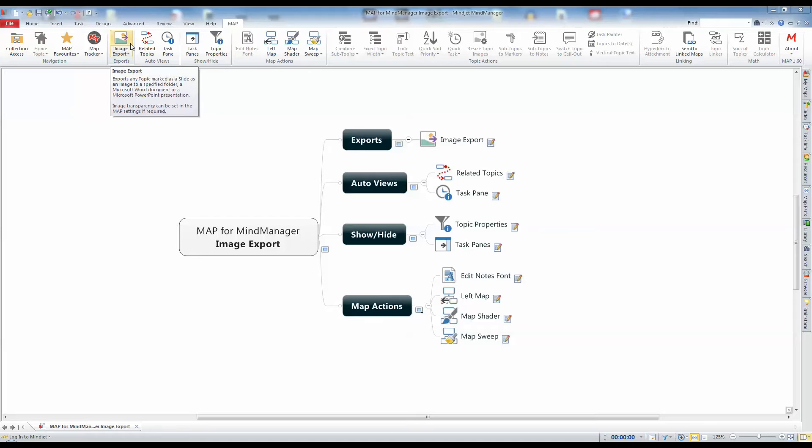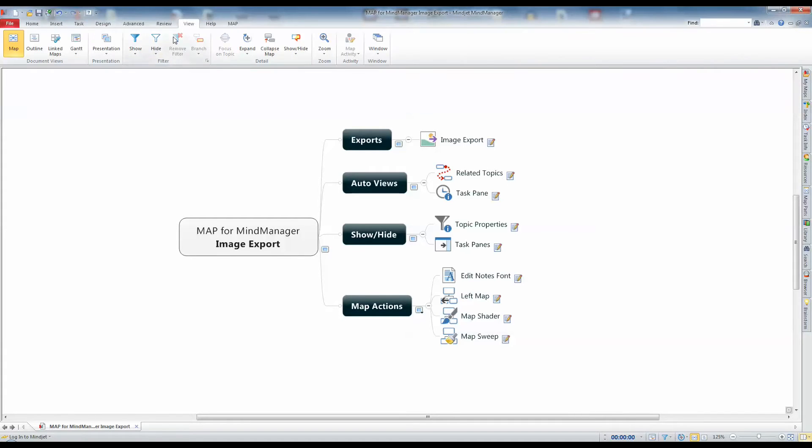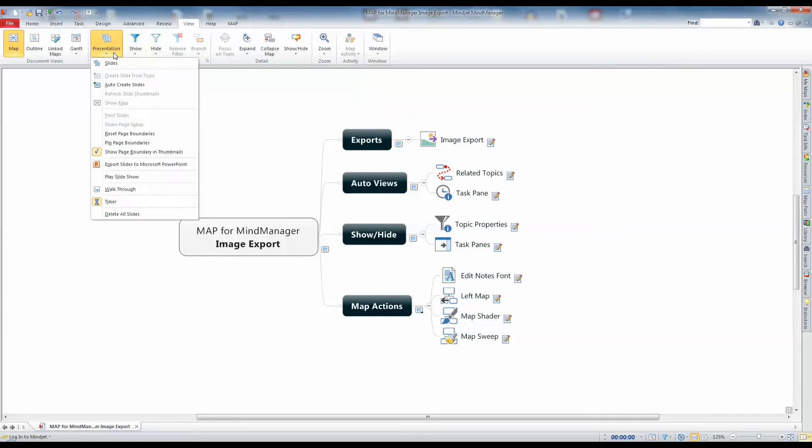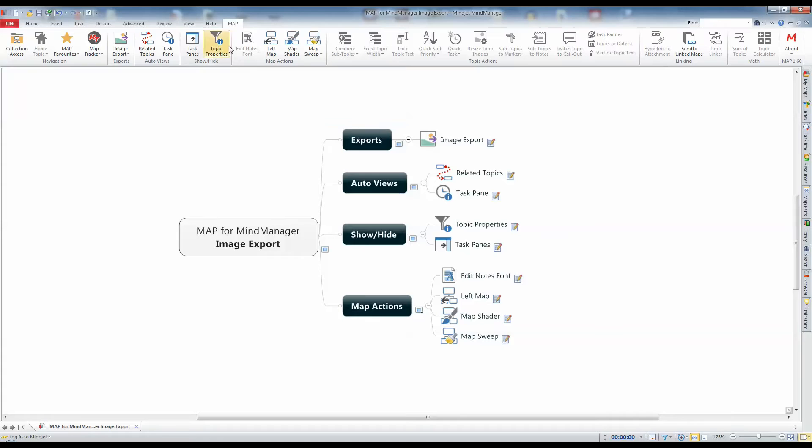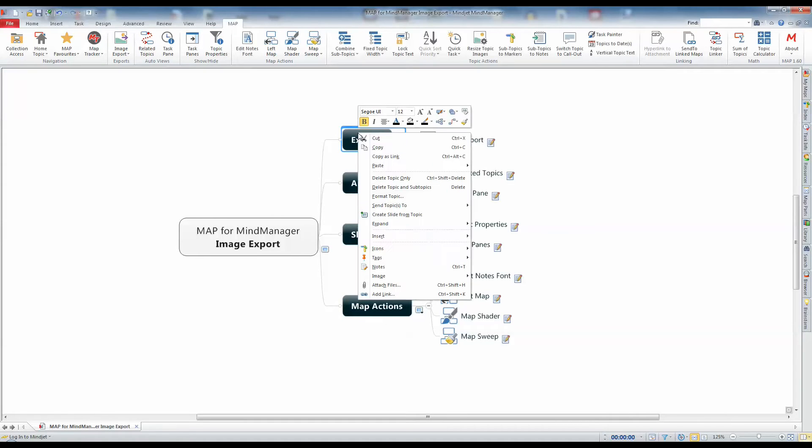There are two ways to create slides from a map topic. The first will create slides for you for the whole map using the Auto Create Slides command found on the Presentation command of the View ribbon menu. You can also tag map topics individually by right-clicking and selecting the Create Slide from Topic command.